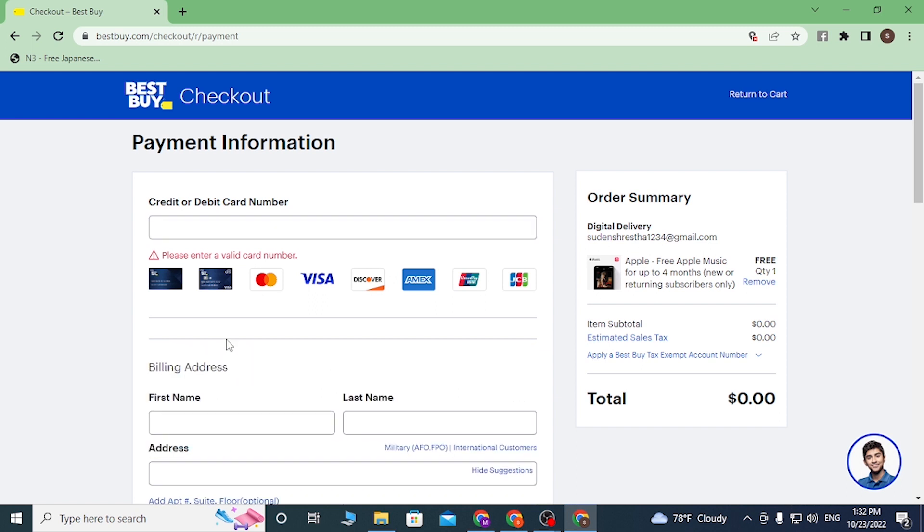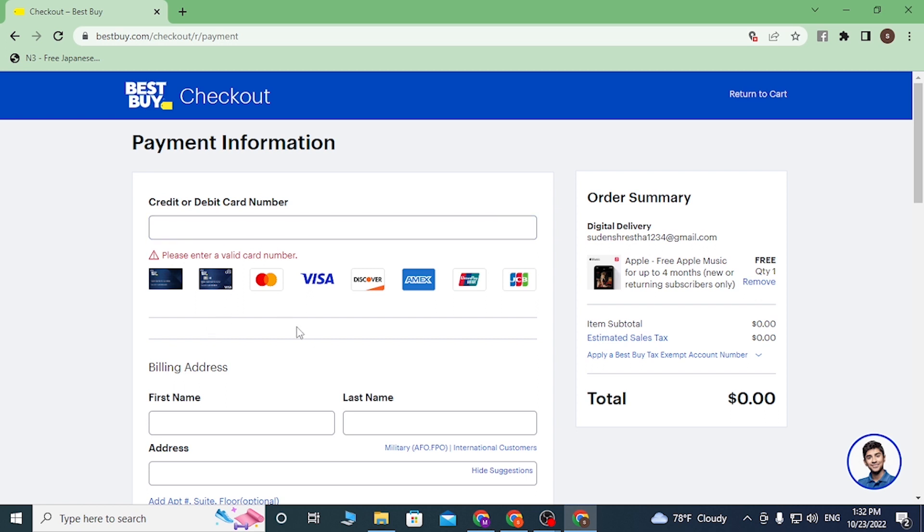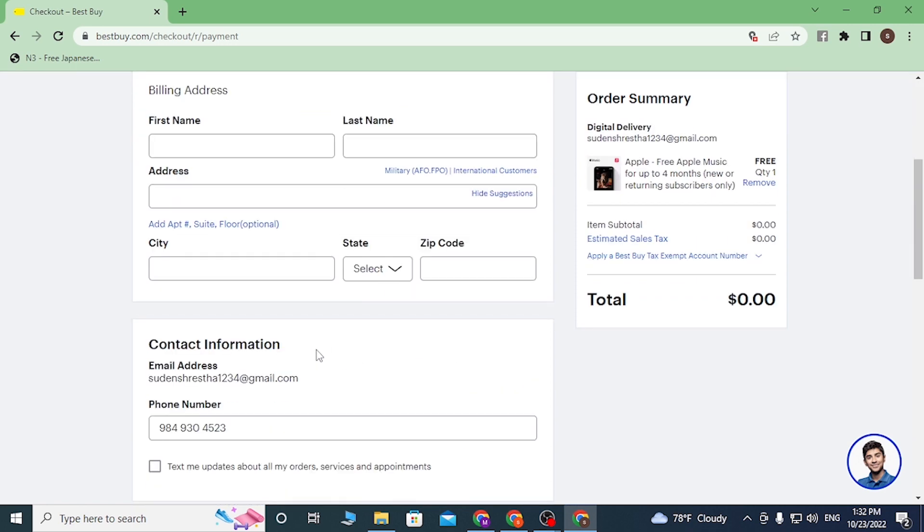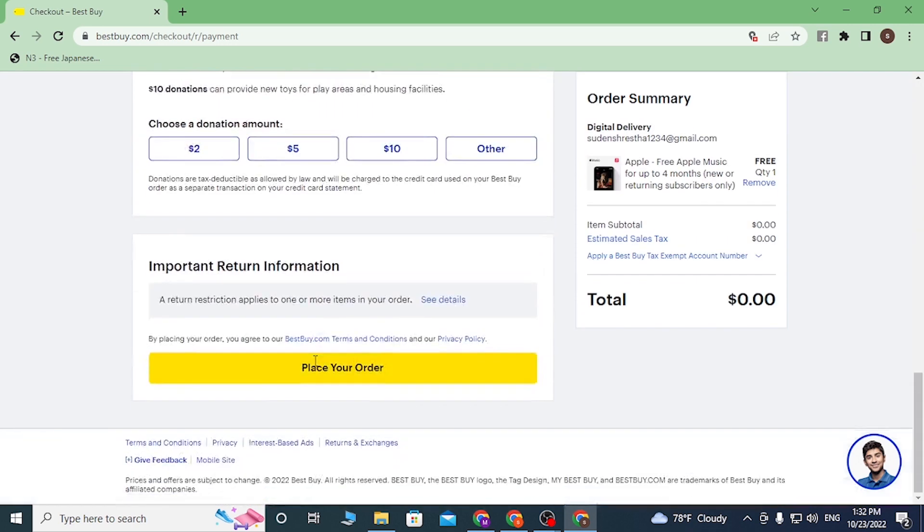And you can see please enter valid card number where I'm clicking over here because it's the box. After you enter your card number it will be available to enter your redeem code over there. And after that, click on Place Your Order and then the Apple Music will be redeemed on your account on Best Buy.